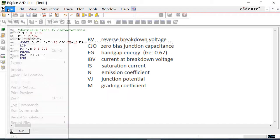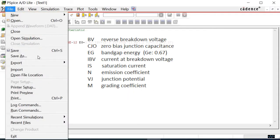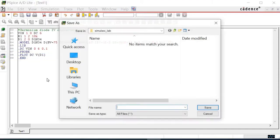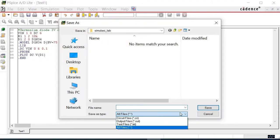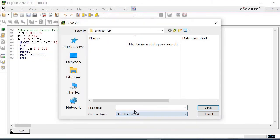After that, save the file. Click file followed by save. Remember to save it as type .cir. Here I put the name as GermaniumDiodeIV.cir.